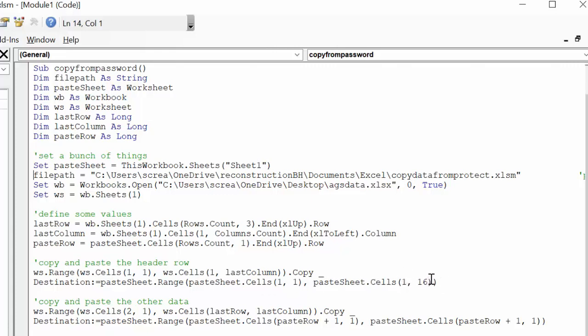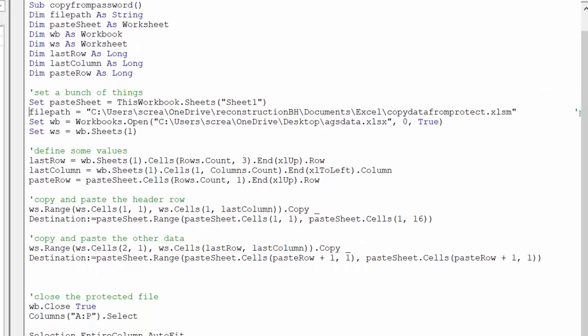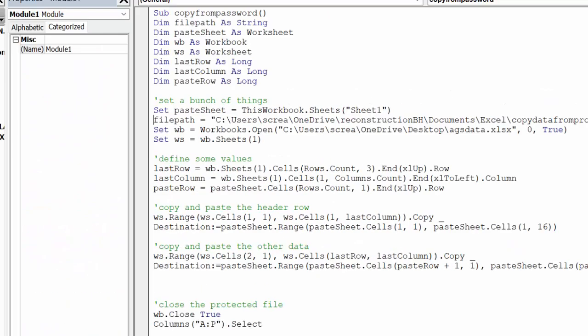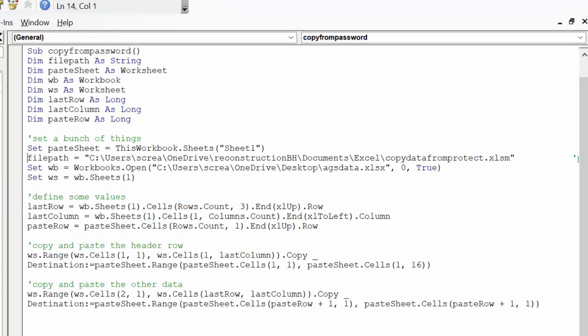And now I do the rest of the data. So I copy and paste the other data, and I go worksheet cells 2 because we've already done row 1. We go row 2 column 1 to the last row.